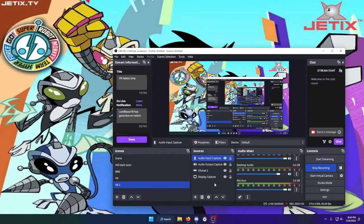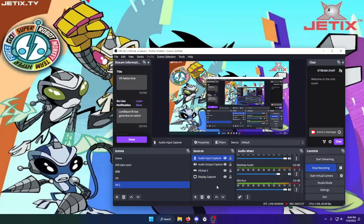Anyway, the setup is the same. We're gonna jump into VRChat and show you how to actually use the stream camera, so be back in just a second.